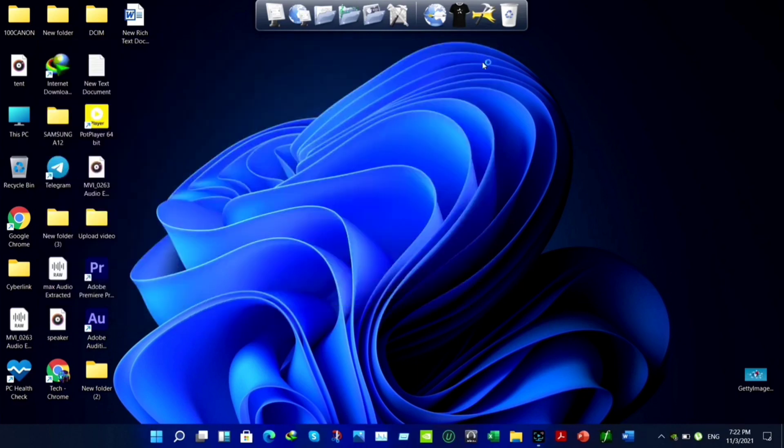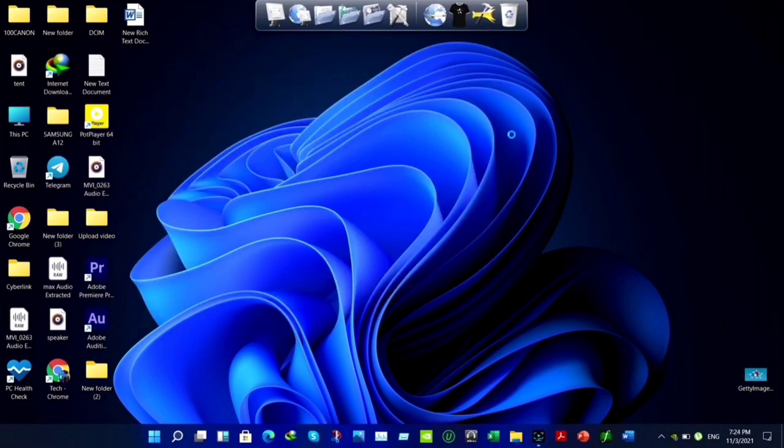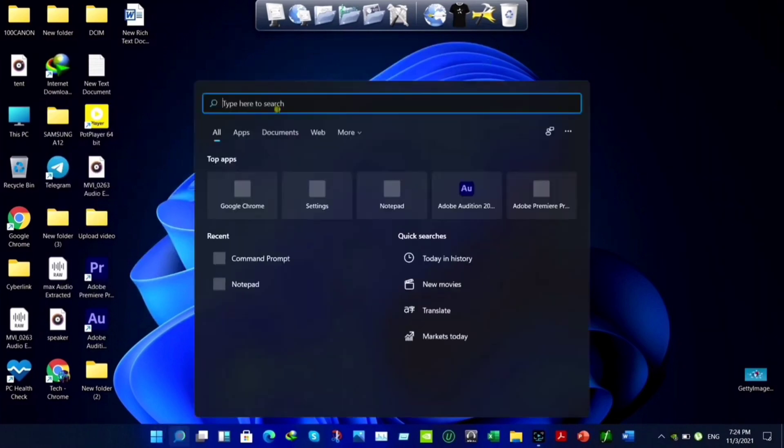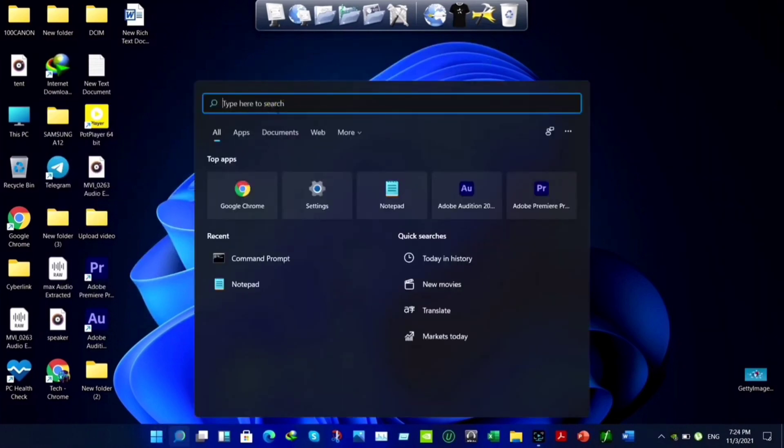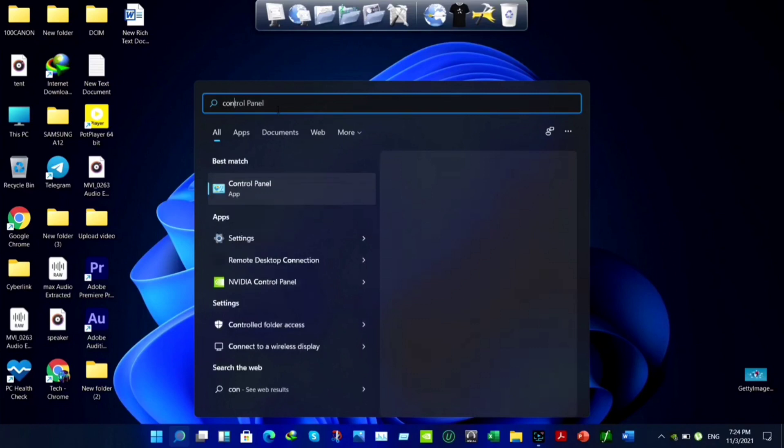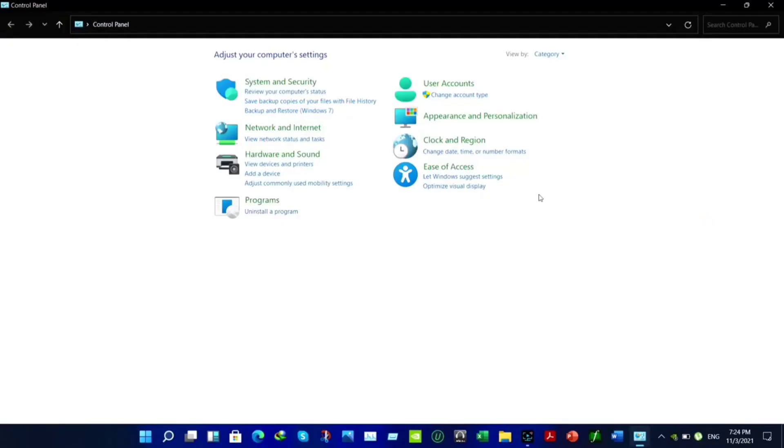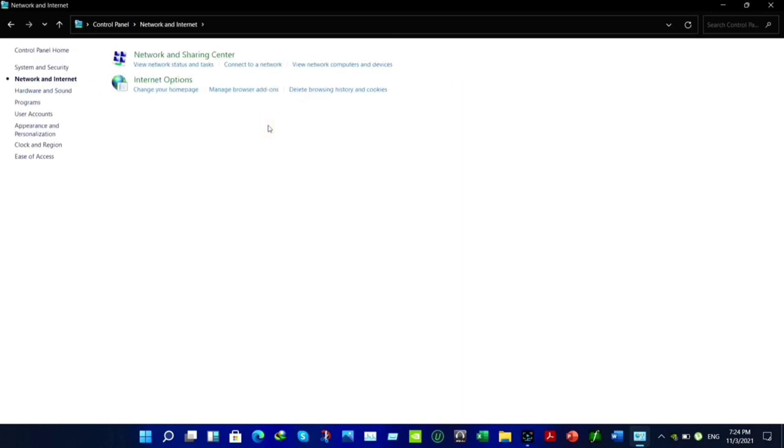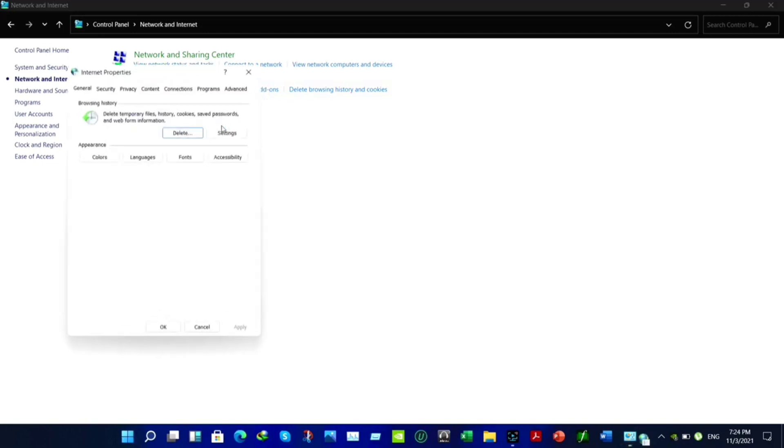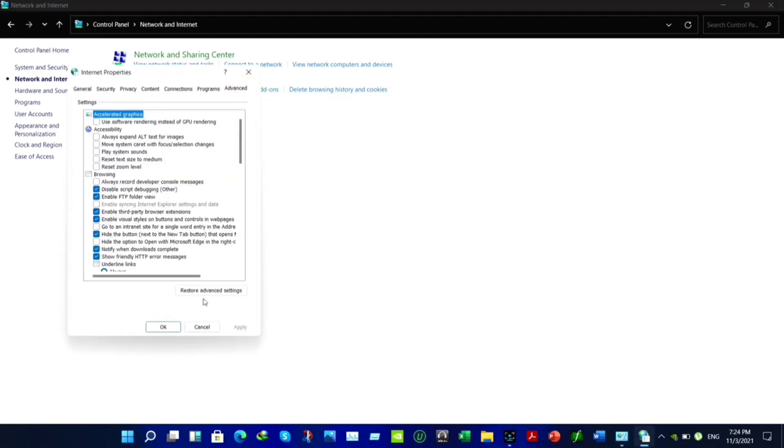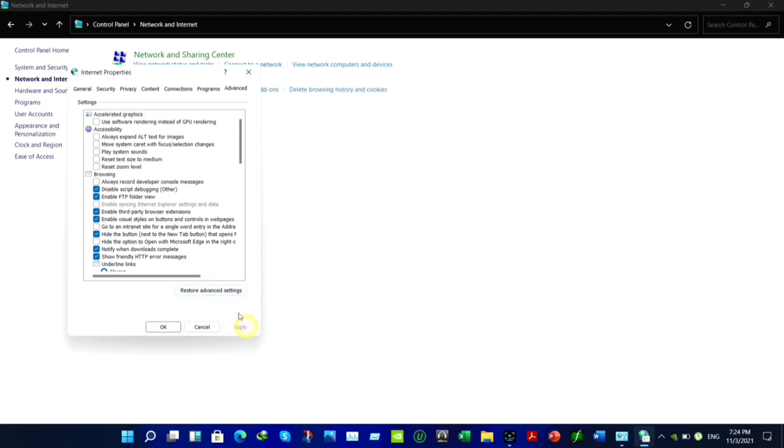Now to solve this problem permanently, follow these steps. First, click search. Look for the Control Panel. Open this up. Click on Network and Internet. Open this up. Choose the Internet option and click here. After getting this, click on Advanced. Click Restore Advanced Setting. Click Apply and click OK.